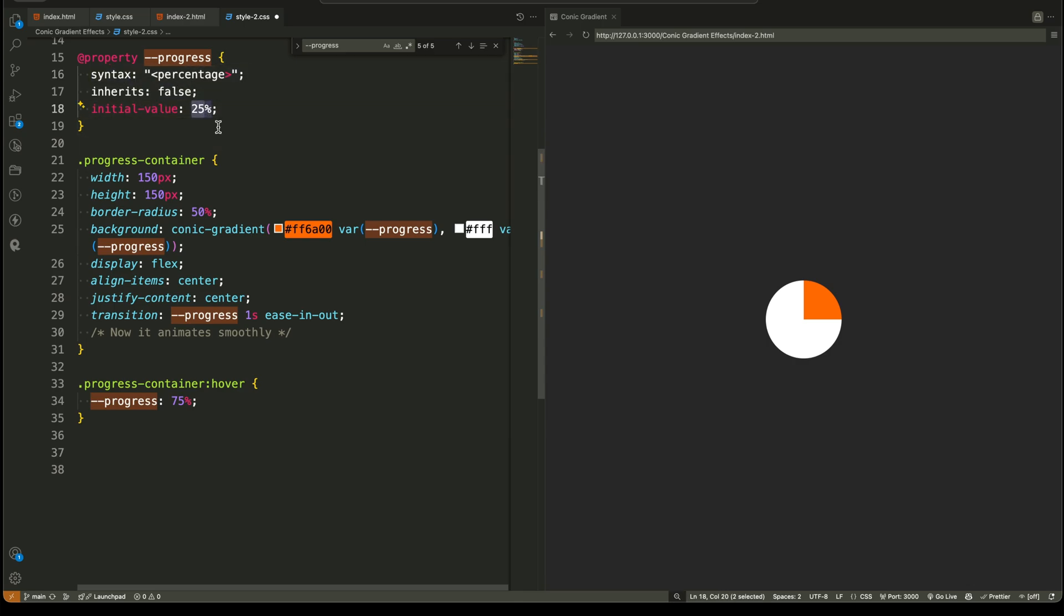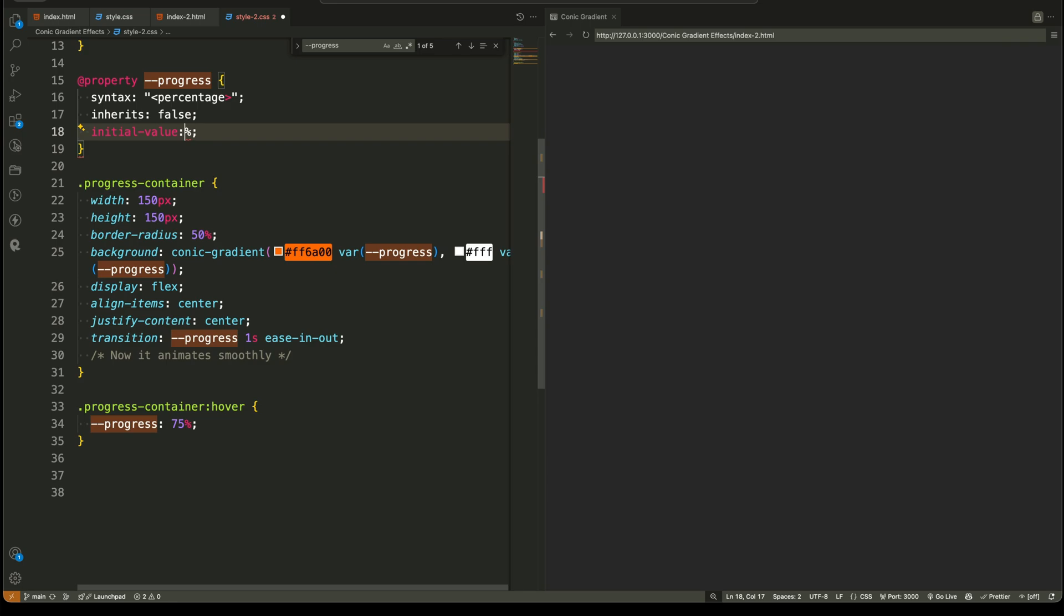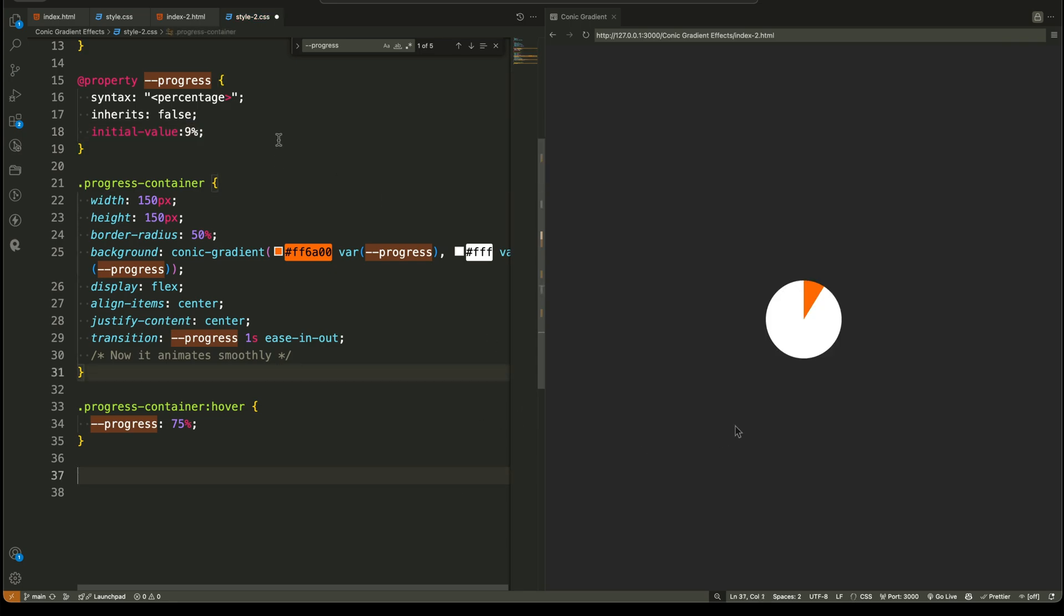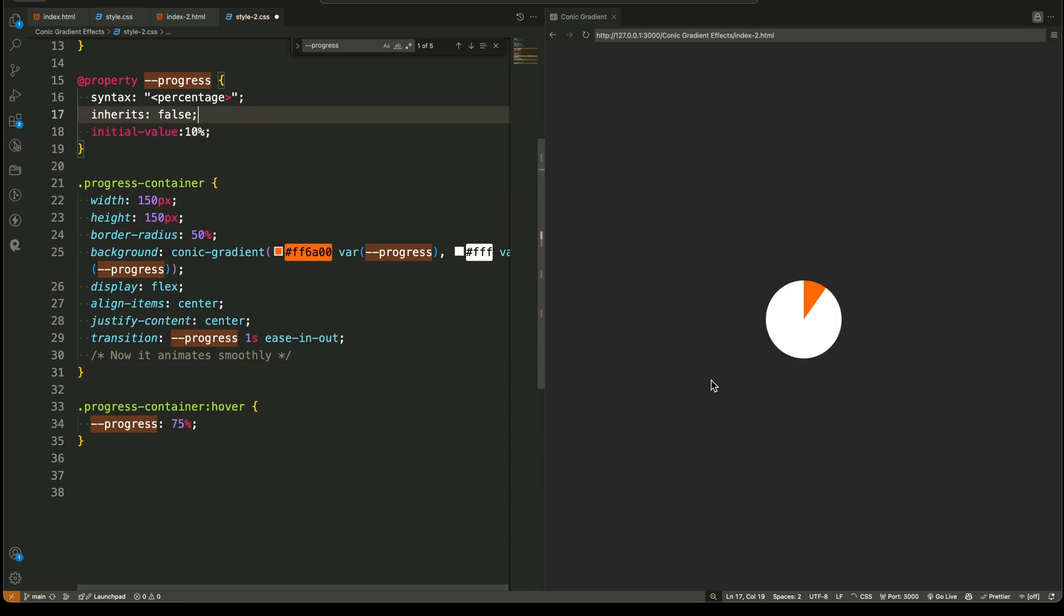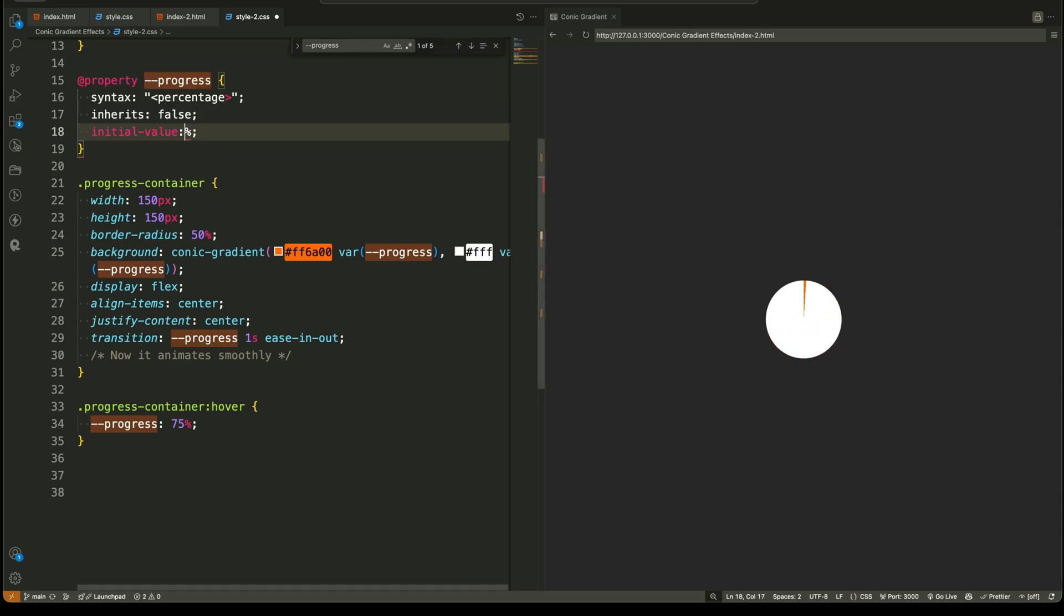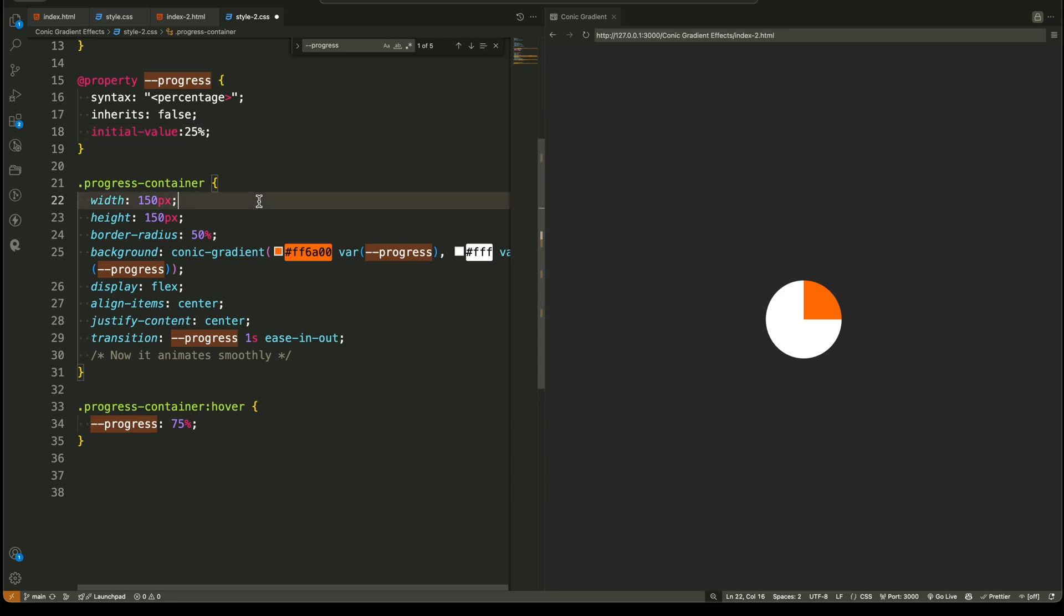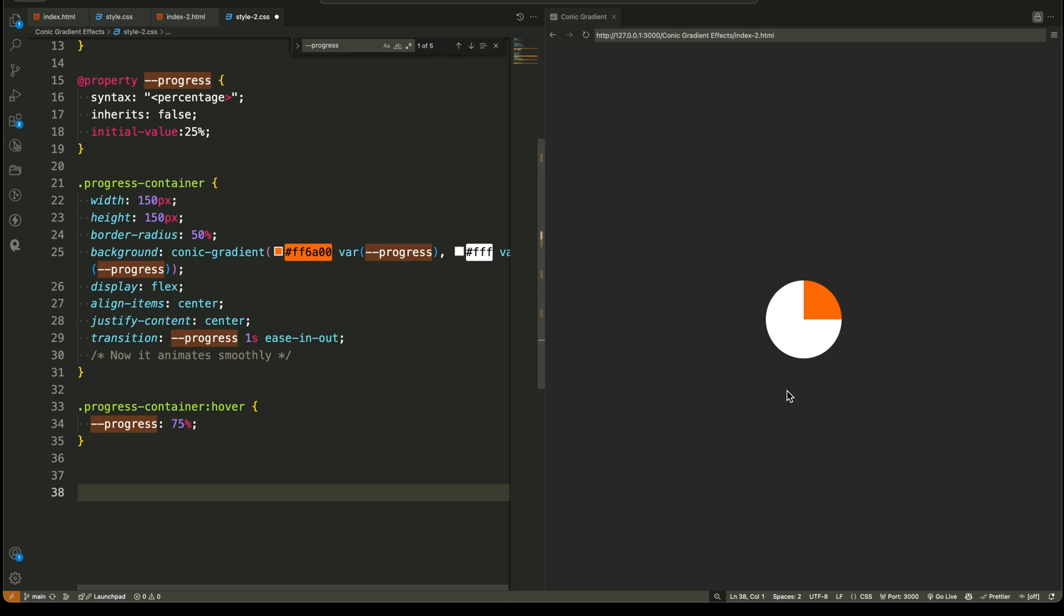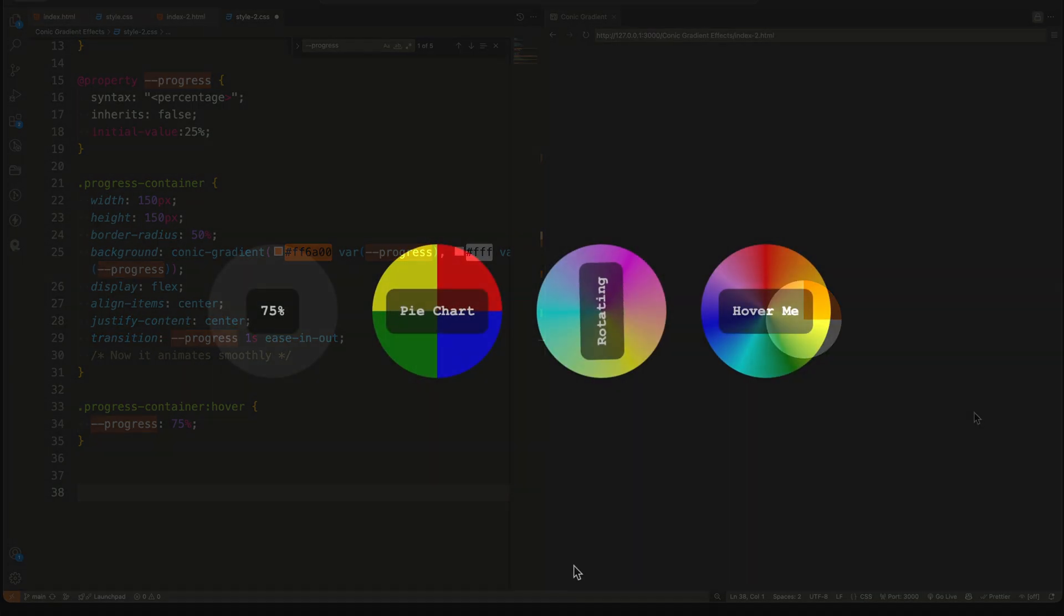With @property, we can declare a custom variable name, a data type such as percentage or angle, and a default initial value. Let me show you how we used it in our circular progress loader. We define a custom property and tell CSS that it holds a percentage value so it can animate smoothly. The inherits property ensures that child elements don't automatically take this value from their parent. Finally, the initial value sets a default progress of zero. This allows us to animate the progress smoothly when the value changes.